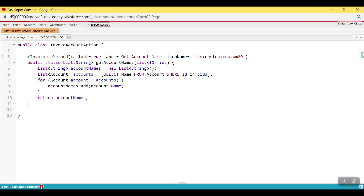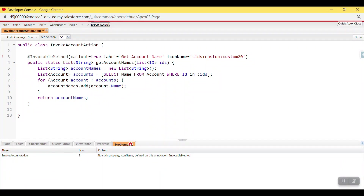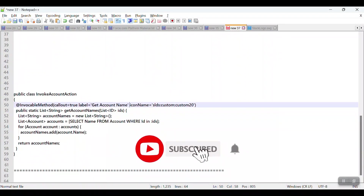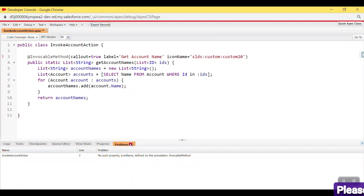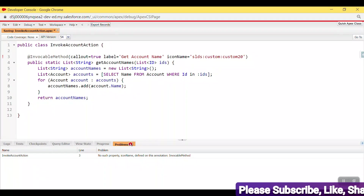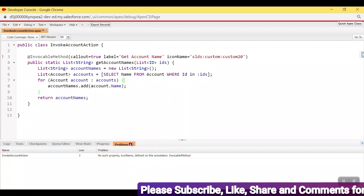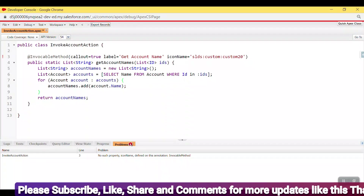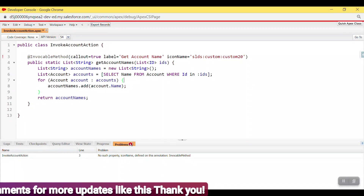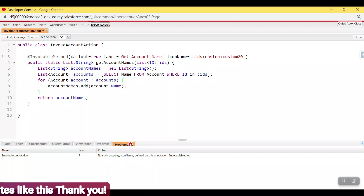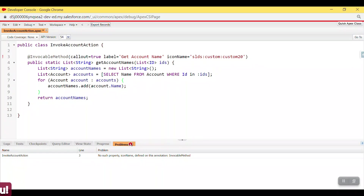Let me save this. It's throwing an error — let me check. The error says the invocable method does not have the `iconName` property. This is because it's an older org, not a Summer '22 pre-release org. You need to use a Summer '22 pre-release org to use this feature.